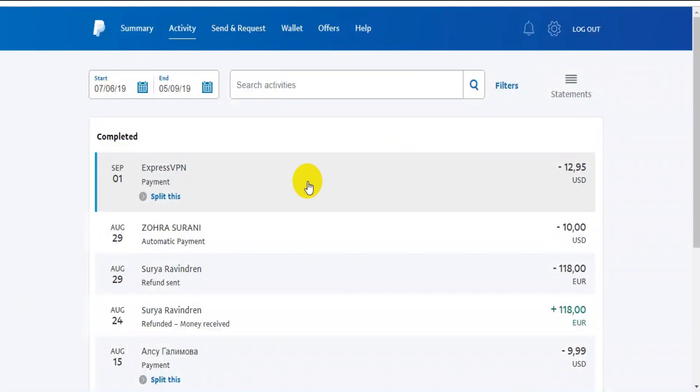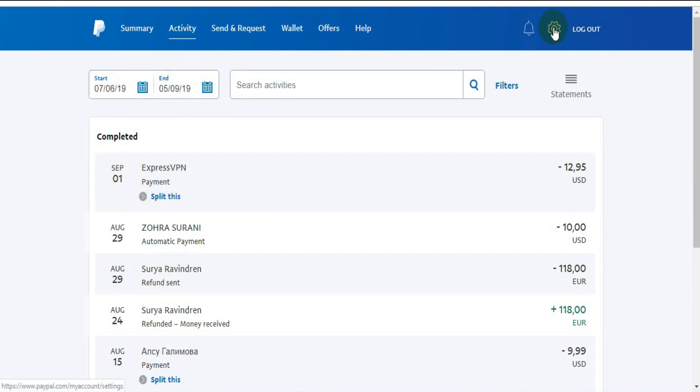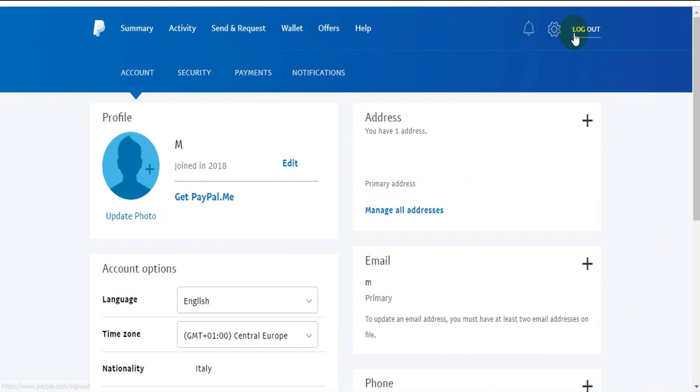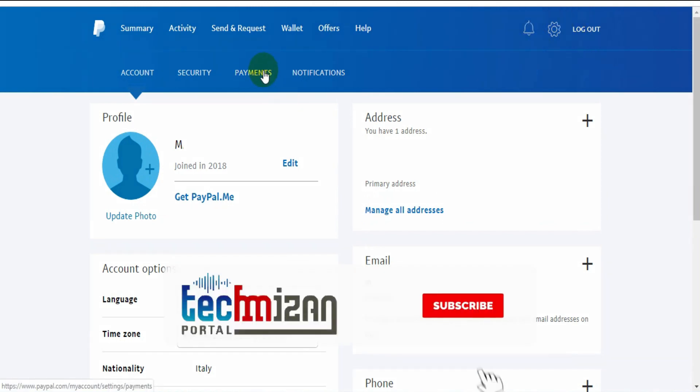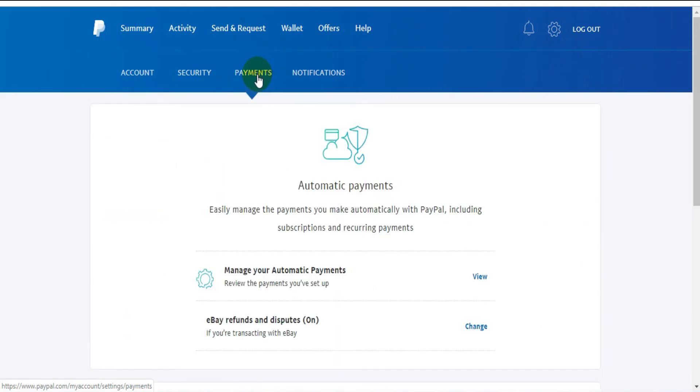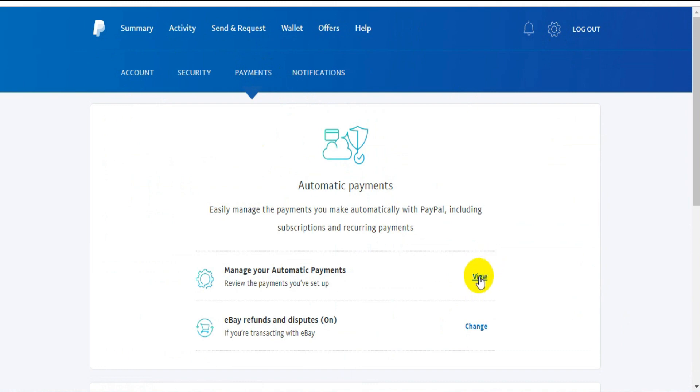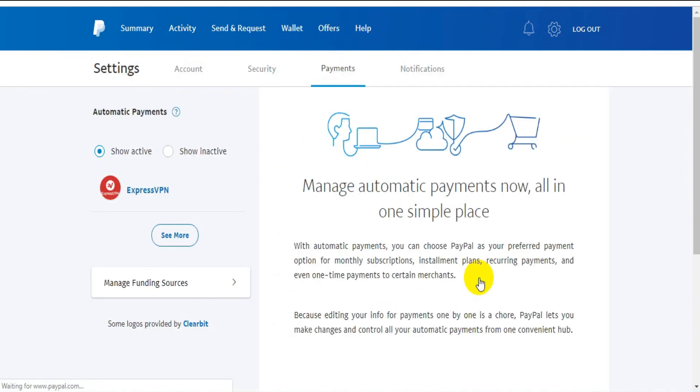Check the already completed automatic payment for September 1st. First, you need to click the settings icon, then click the Payments option in the menu bar. Now you need to click to view and manage your automatic payments.